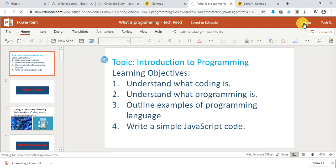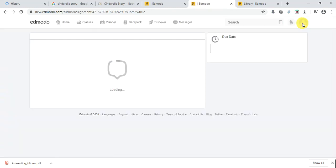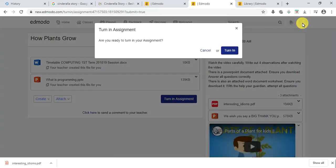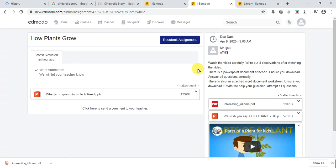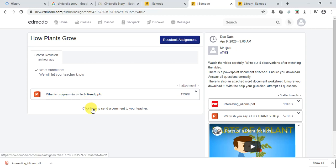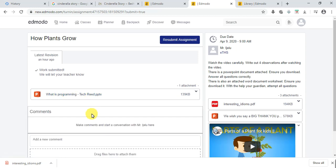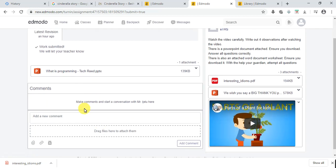Once your teacher gives you a Word document or PowerPoint document to edit, you view it and then turn it in. Are you ready to turn in your assignment? If you click Turn In, it says 'assignment submitted' — your teacher will know that you submitted this.